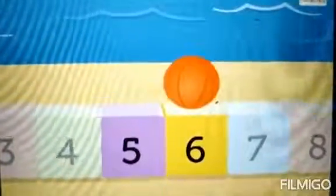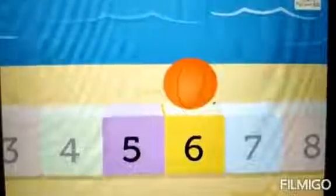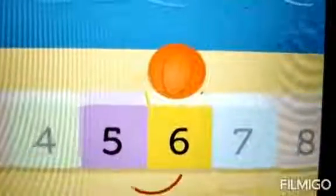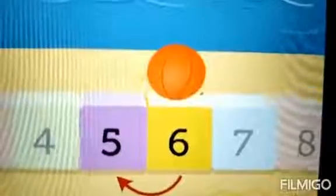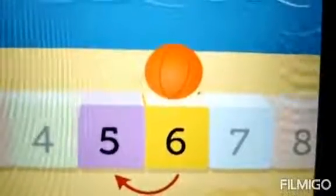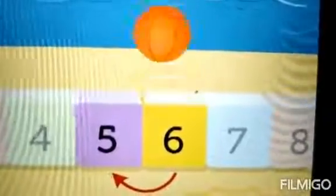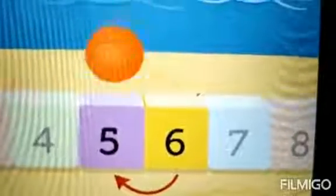One more question for you. Here we have a ball on number 6. Now, students, tell me what comes before 6? Yes, number 5. 5 comes before number 6.